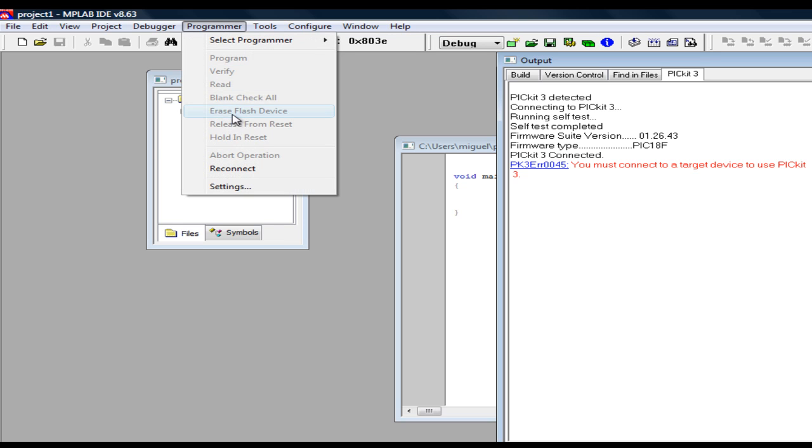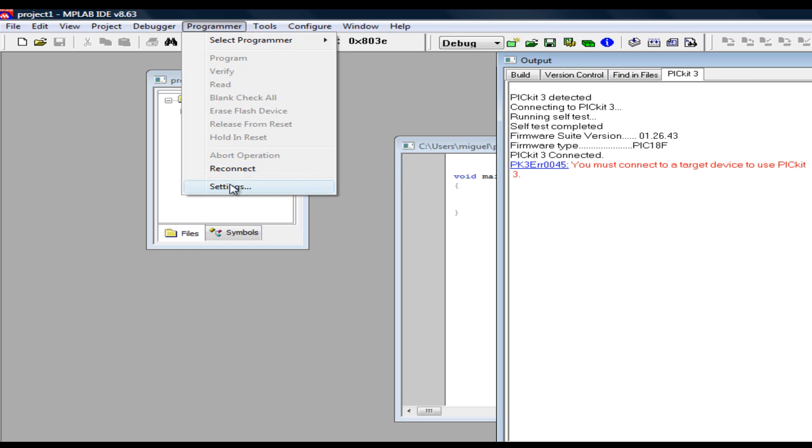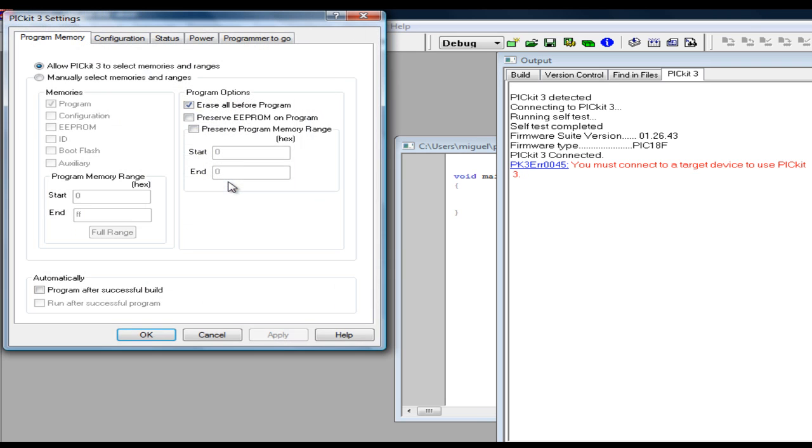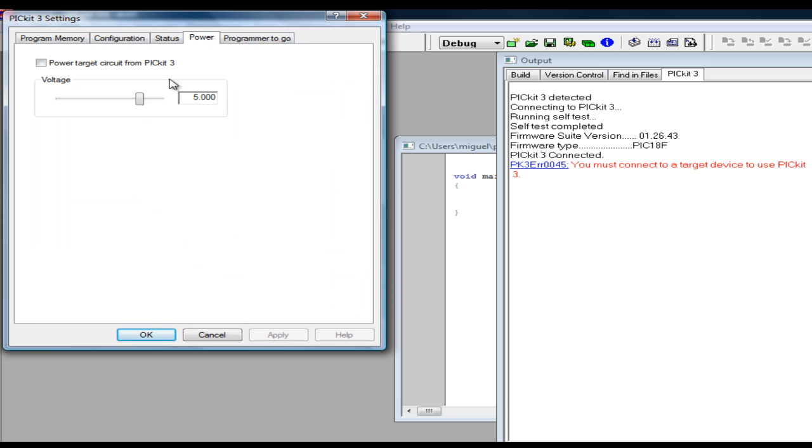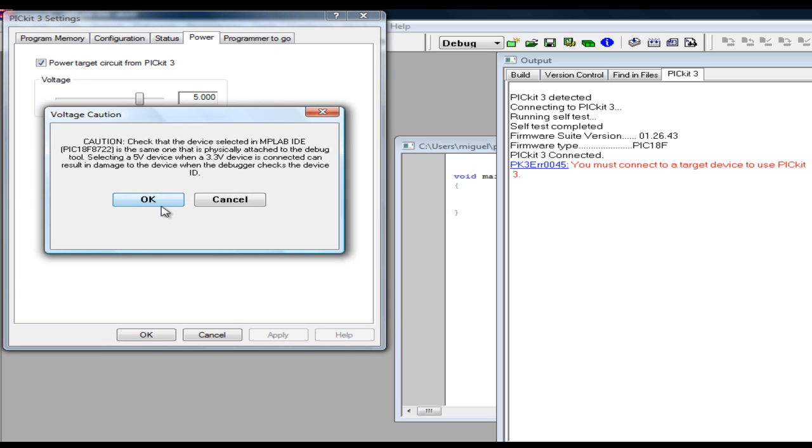If you want to use your PicKit 3 to power your controller, go to programmer, settings, power, power target from PicKit 3, select the voltage you want to use, click apply, ok.